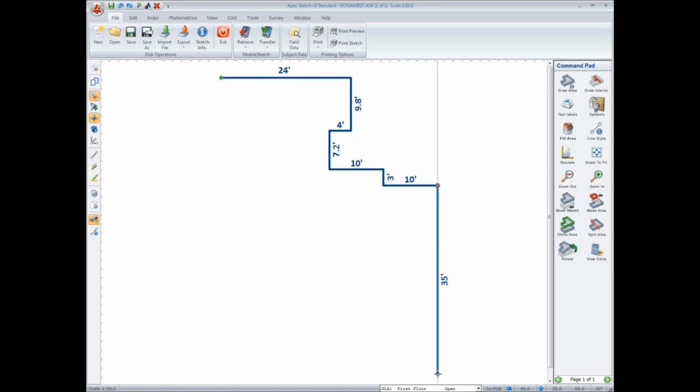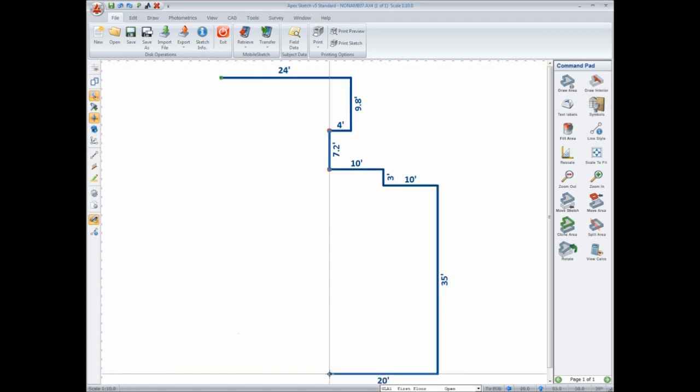Now it's 20 feet to the left, 8 feet up, 6 feet to the left, and 6 feet down.